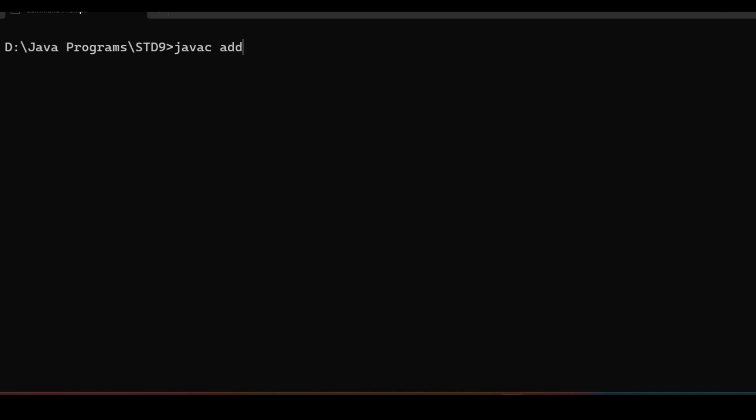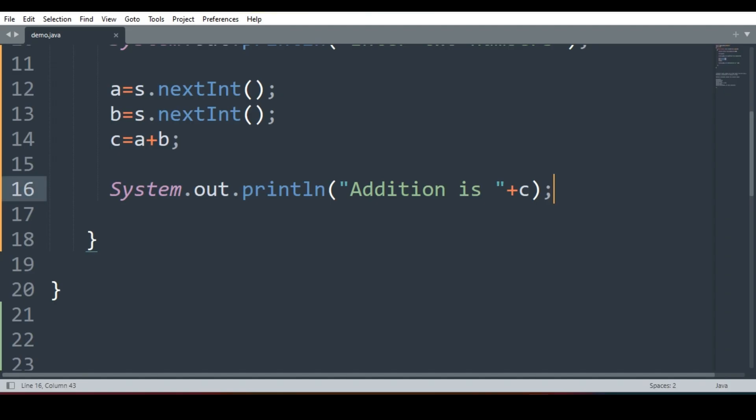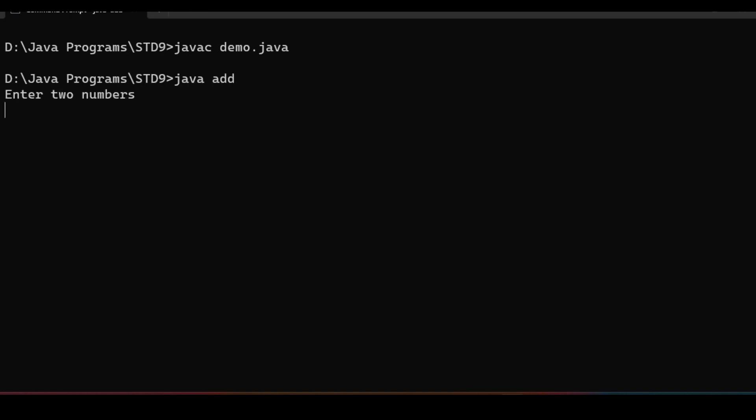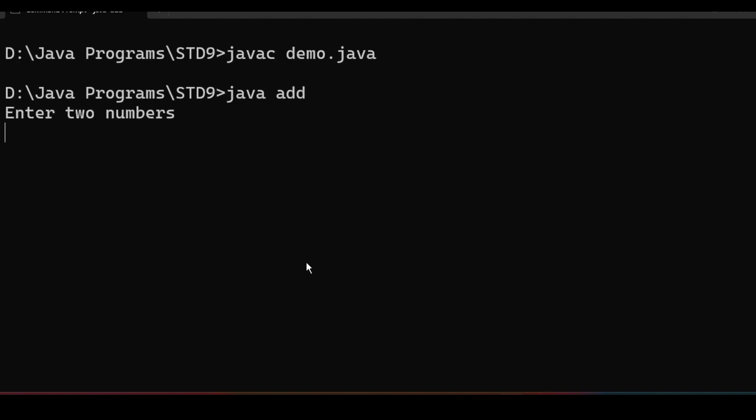I have not saved it in just a minute. I have saved it with demo only. No problem. Let's run javac demo.java. This is the file name. Class name is different. We will run java add. See what it is doing guys. It is asking me for two numbers. I'll write 11 and 12. The addition is 23.